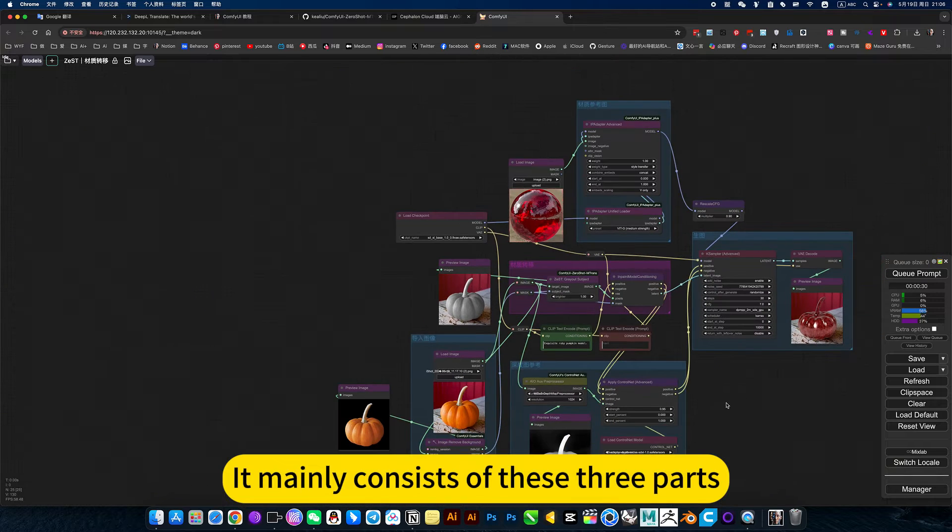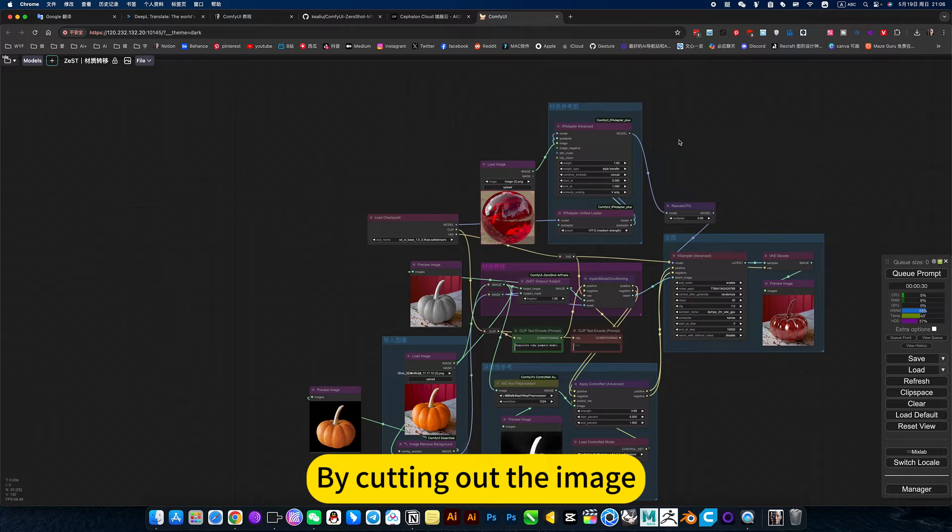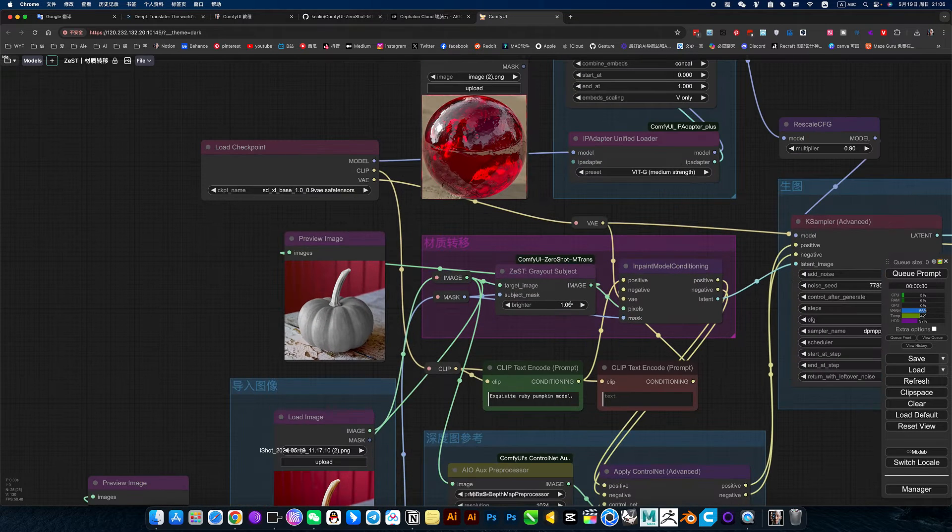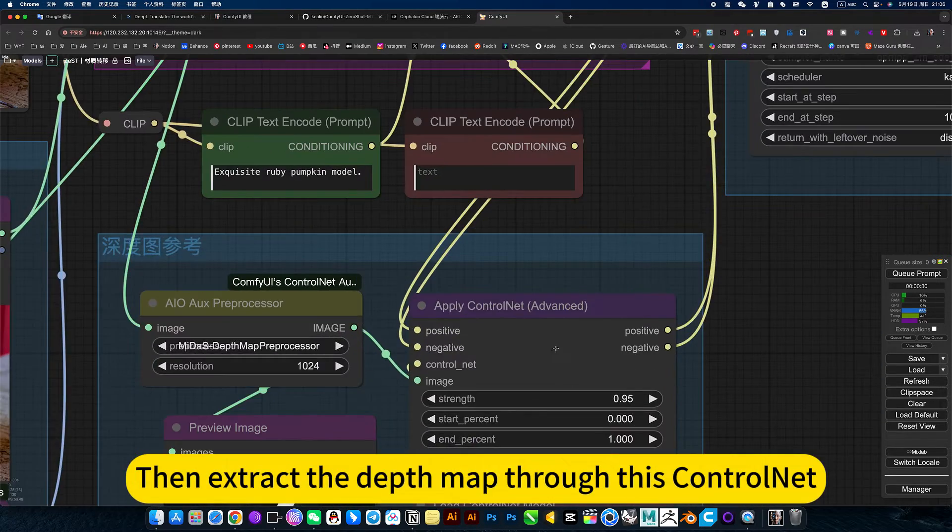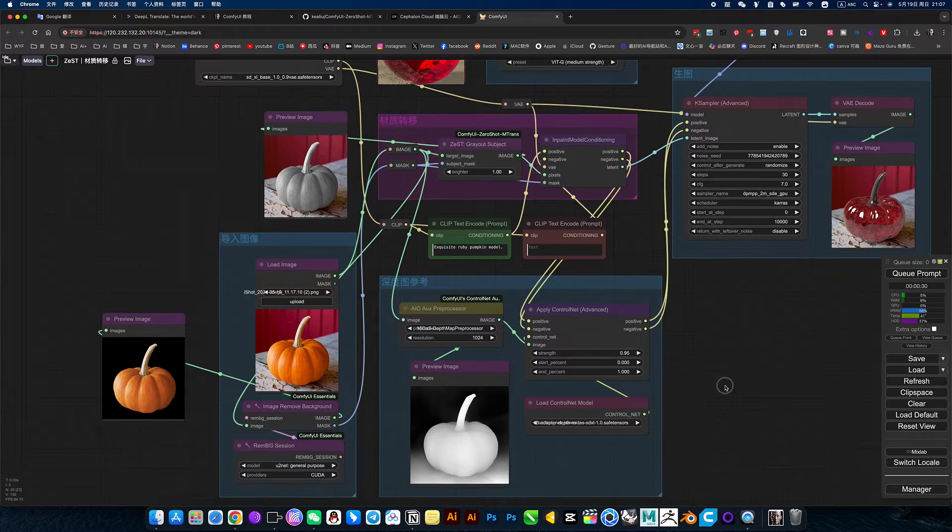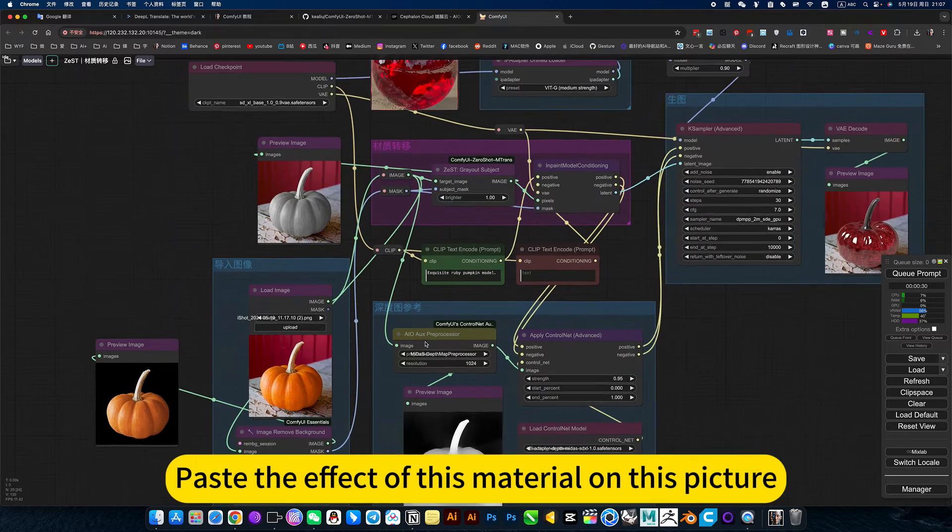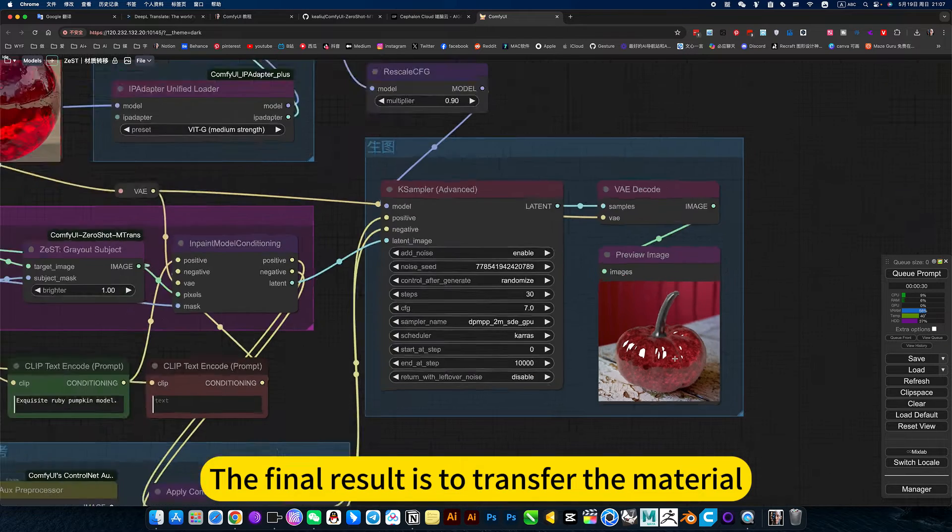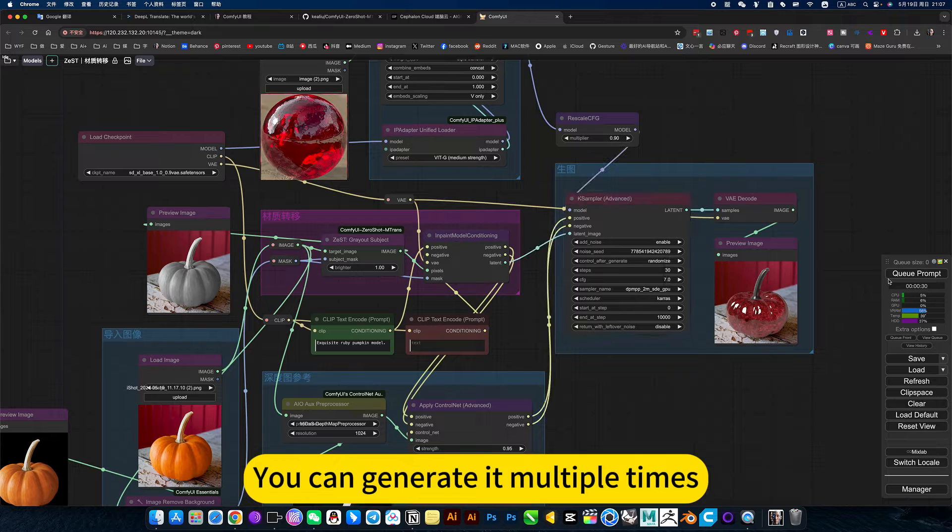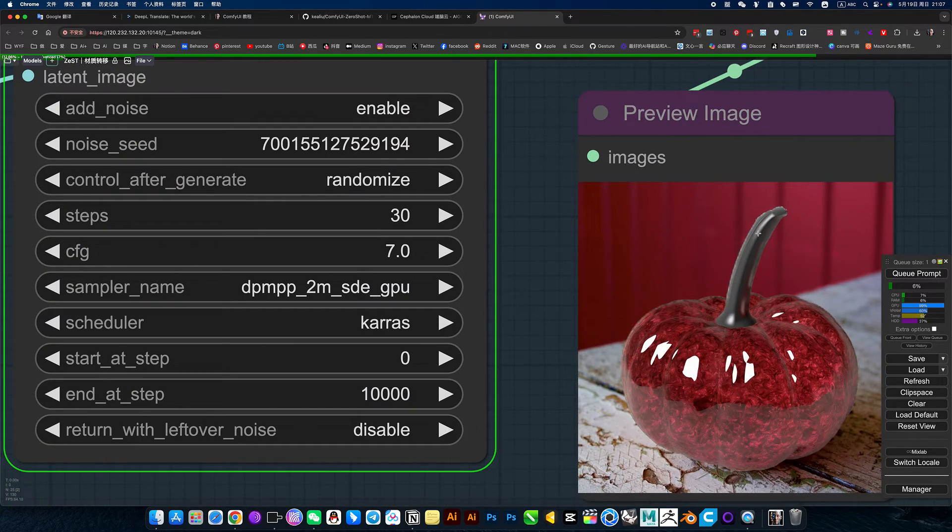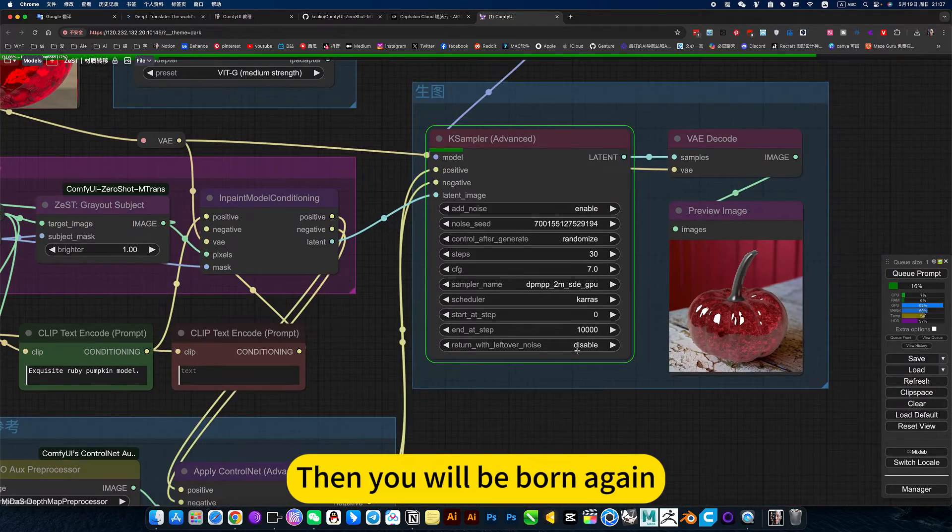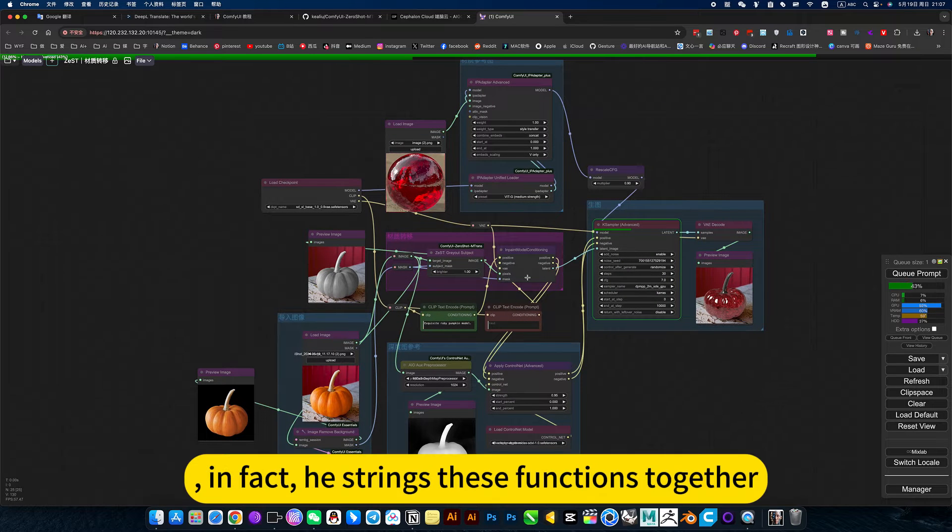It mainly consists of these three parts. This is the image. Then extract the material of the image. Then combine. Then extract the depth map through this ControlNet. Paste the effect of this material on this picture. The final result is to transfer the material. You can generate it multiple times. For example, if the branches are not pretty, then you will be born again. In fact, he strings these functions together.